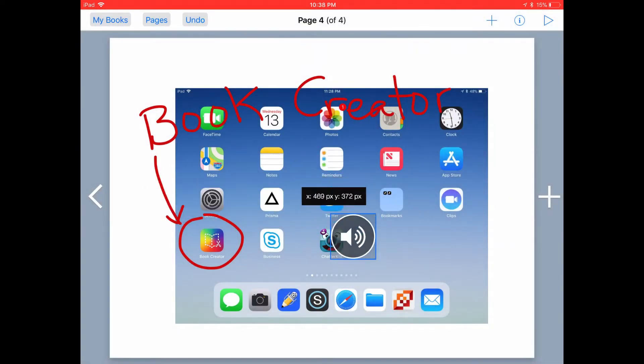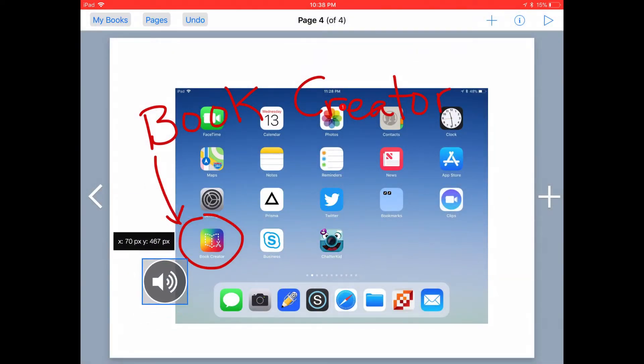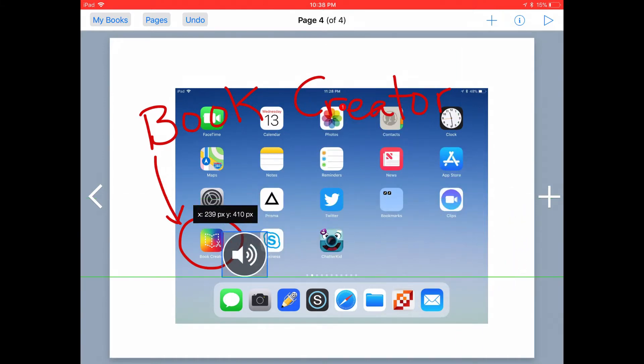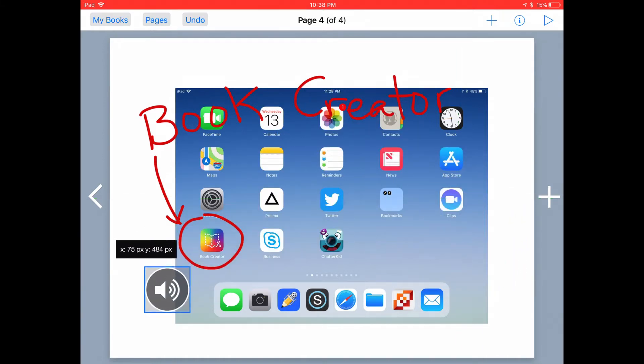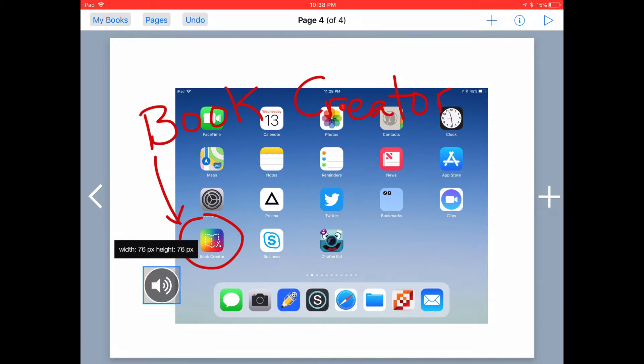This will add the small audio icon into your book. You can drag it around and reposition it on the page wherever you want it. You can use the blue handles and drag those to make the icon larger or smaller.